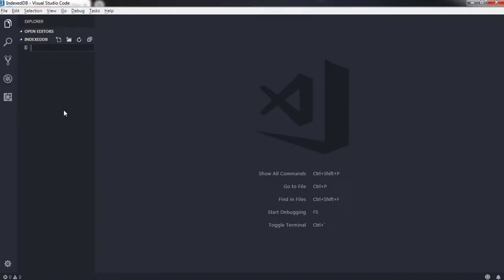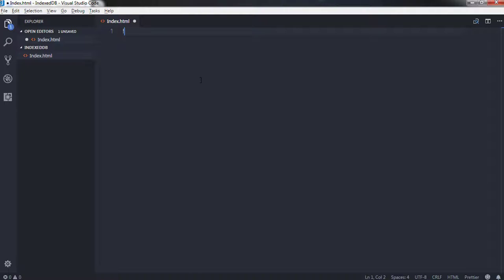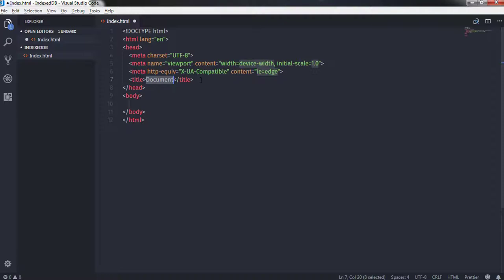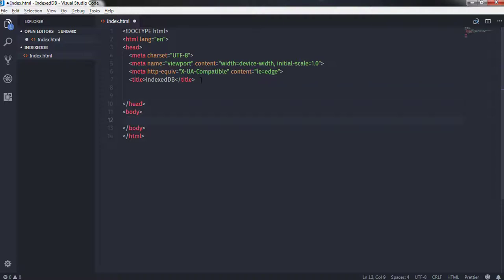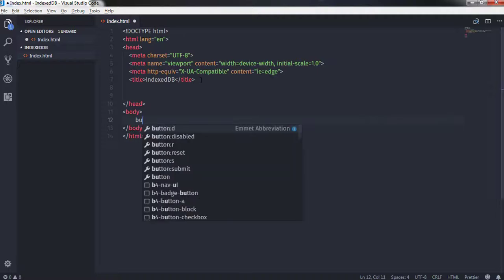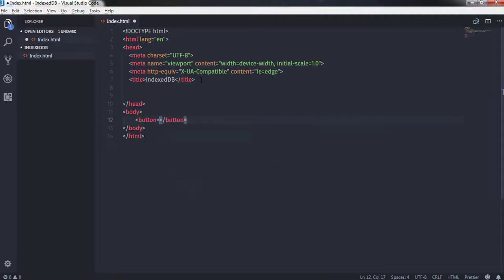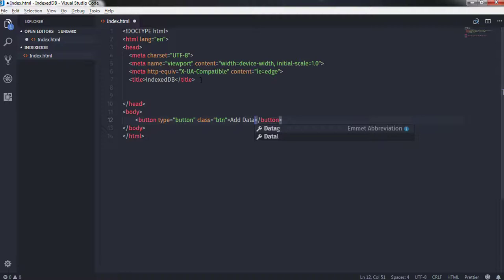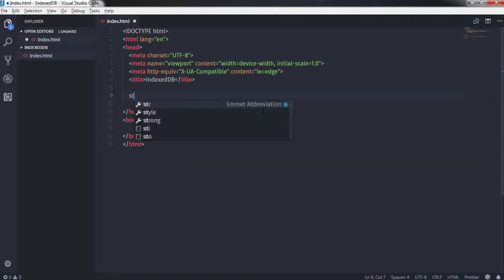We'll head to the editor. This is my project folder and here I'll create a simple file called index.html. I'll create a simple HTML5 snippet and specify the title as 'IndexedDB'. Now in the body I'll create a button — I'll say button type equals button, specify a class 'btn', and the text 'Add Data'. After that I'll add some style to this button using a style tag.